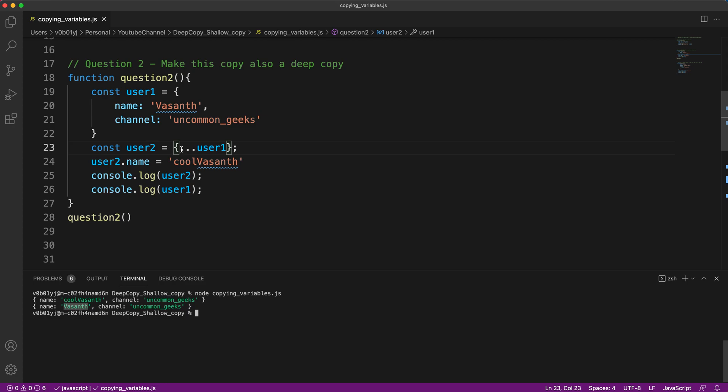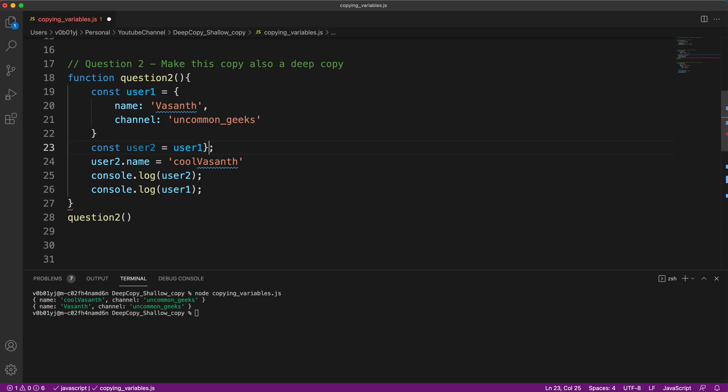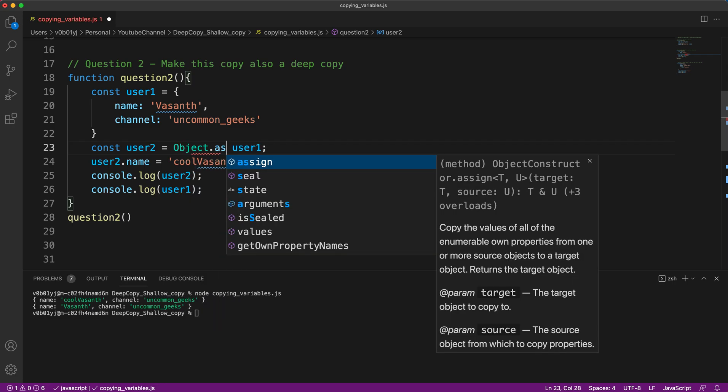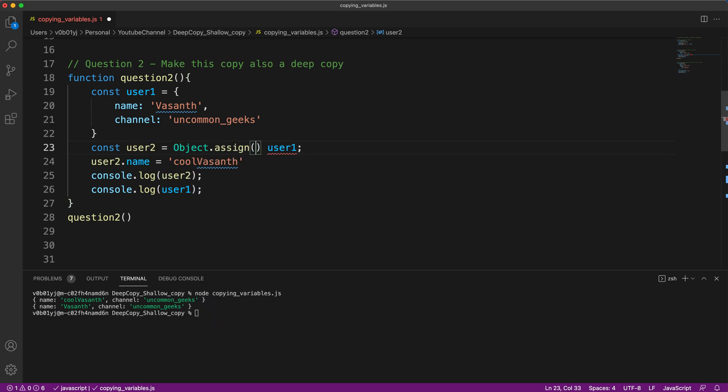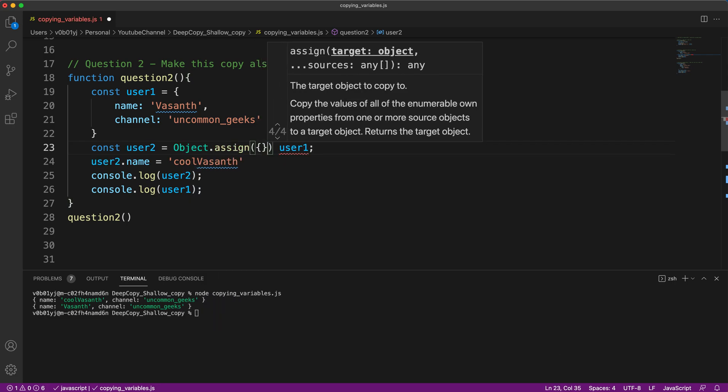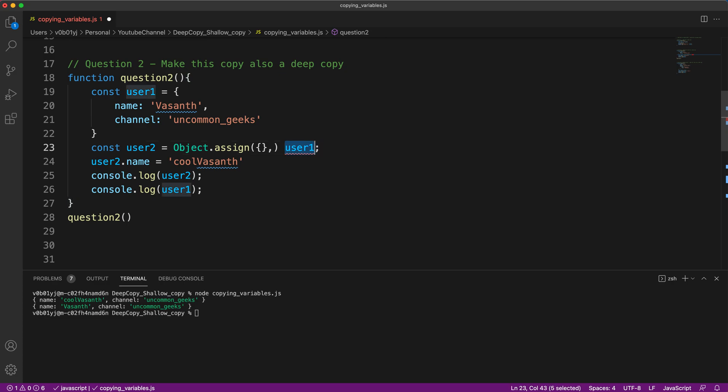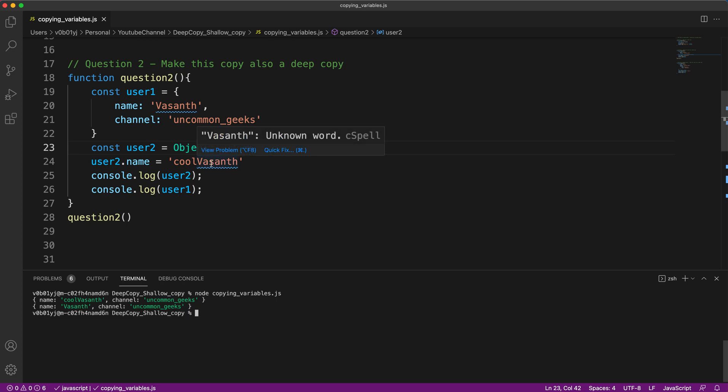Some interviewers will be definitely happy by this, but some still want to check your basics. So they will ask you, candidate, are there any other ways we can make the same thing or how to achieve a deep copy without using the spread operator? Yes, there is a way. Let me tell you that. There is a simple way of using Object.assign. So basically user two and user one are disconnected even with the Object.assign approach.